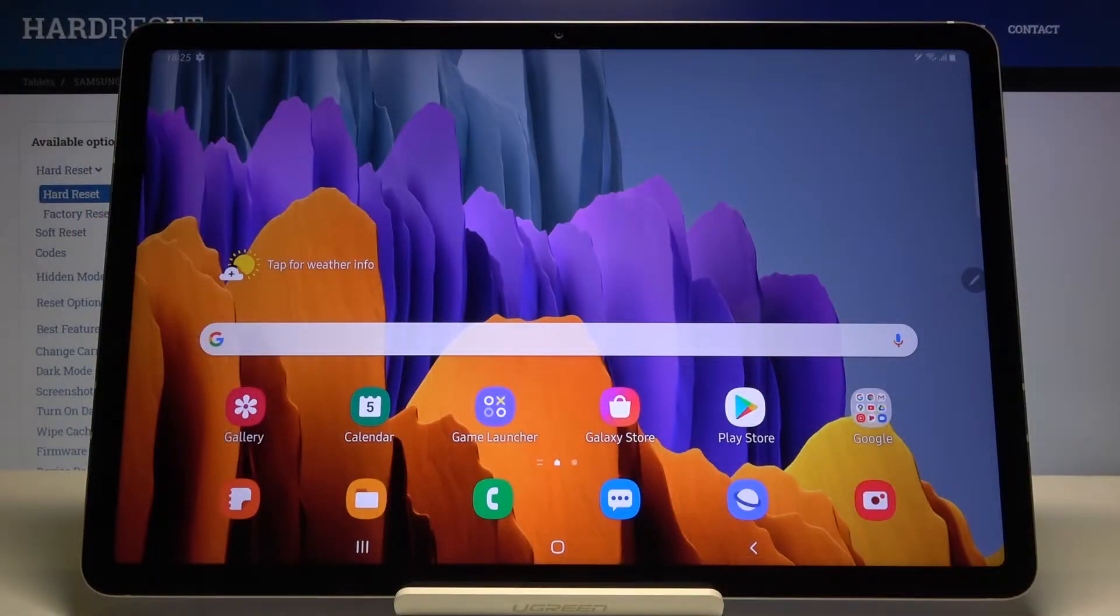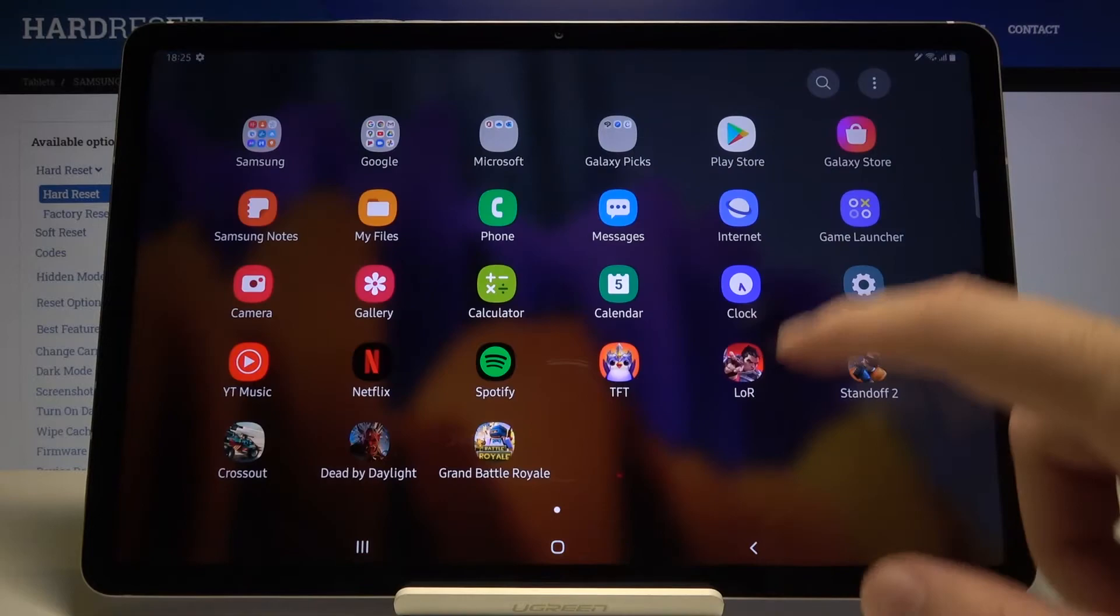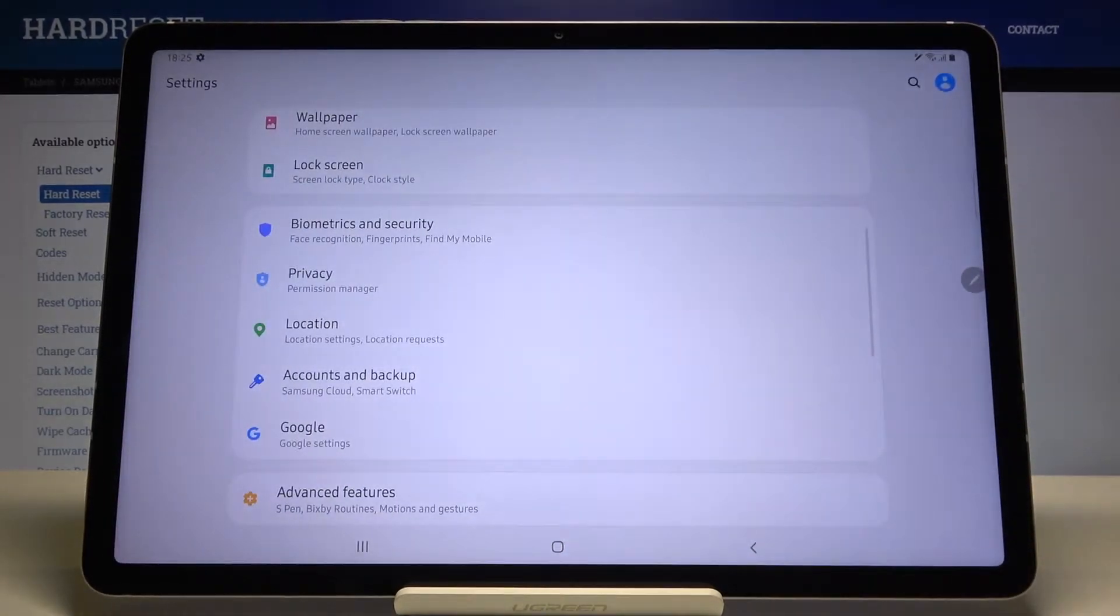Welcome. If you want to change the display refresh rate in your Samsung Galaxy Tab S7, let's go to the settings right now.